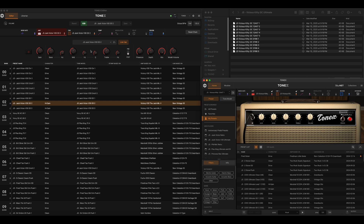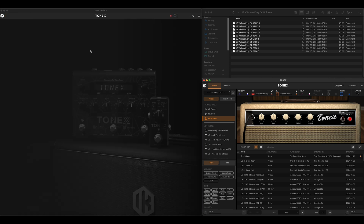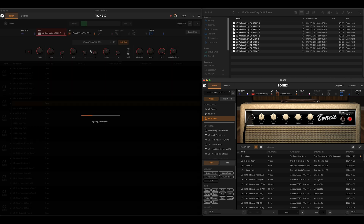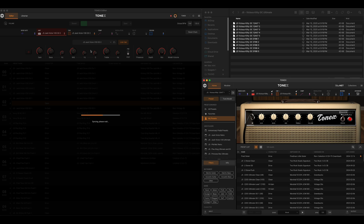If I unplug the pedal from USB, the Tonex Editor app just basically goes blank — it doesn't have any Tonex pedal to communicate with. Tonex Editor is simply an app that allows us to edit what is on the Tonex Pedal or Tonex One Pedal. When I plug it back into USB, it immediately starts syncing the library back up.